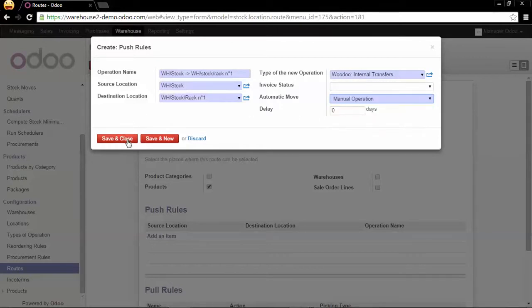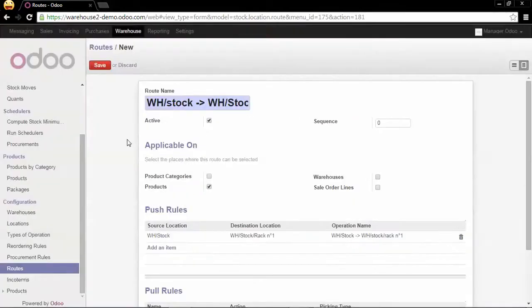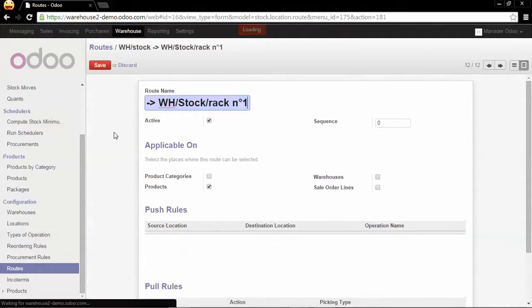We save and close and we save this new route.